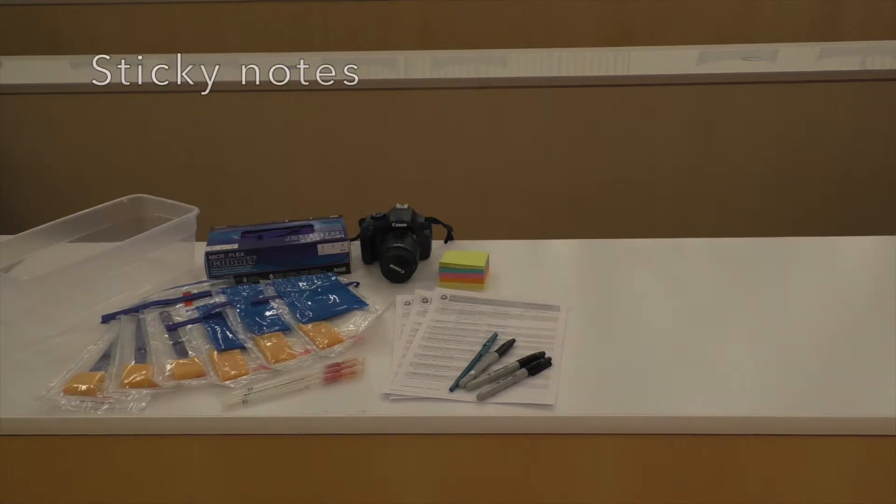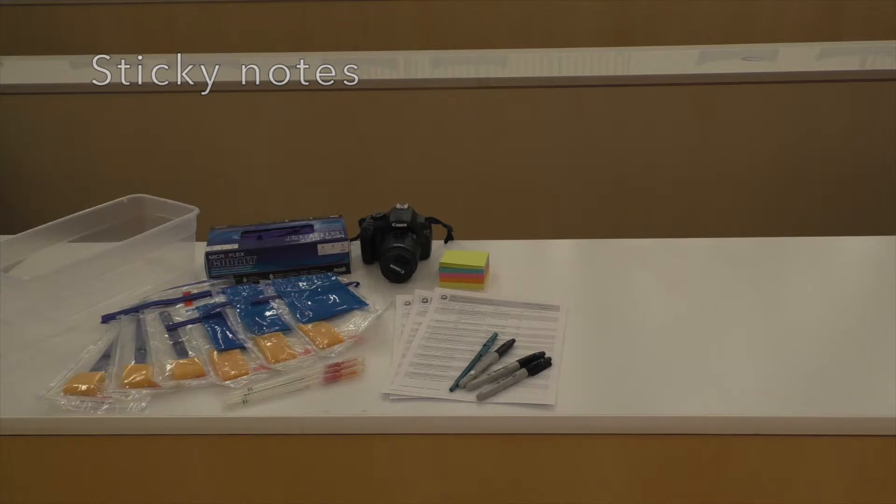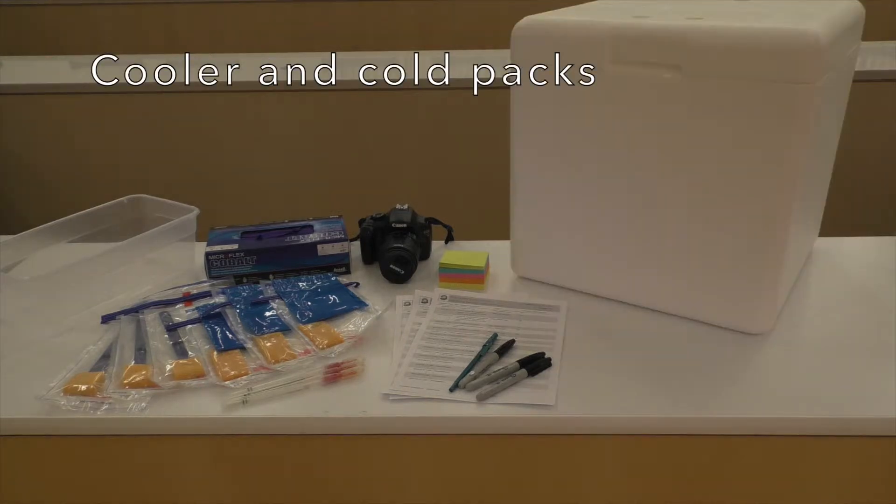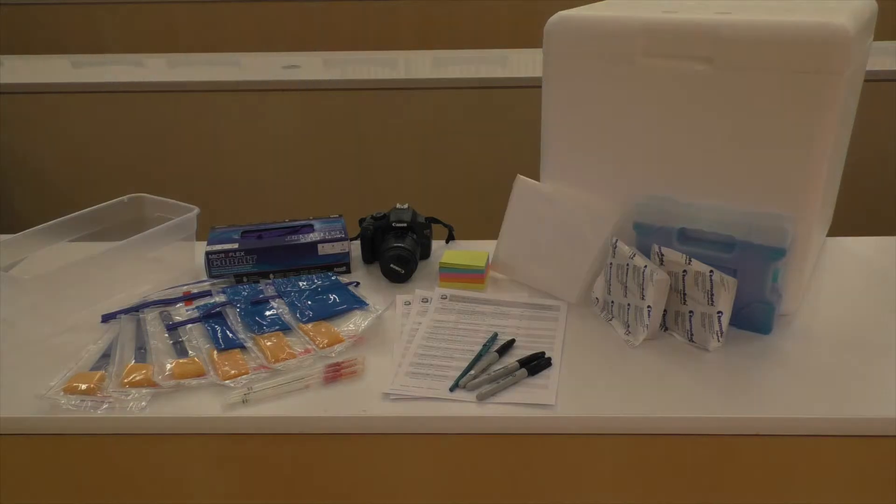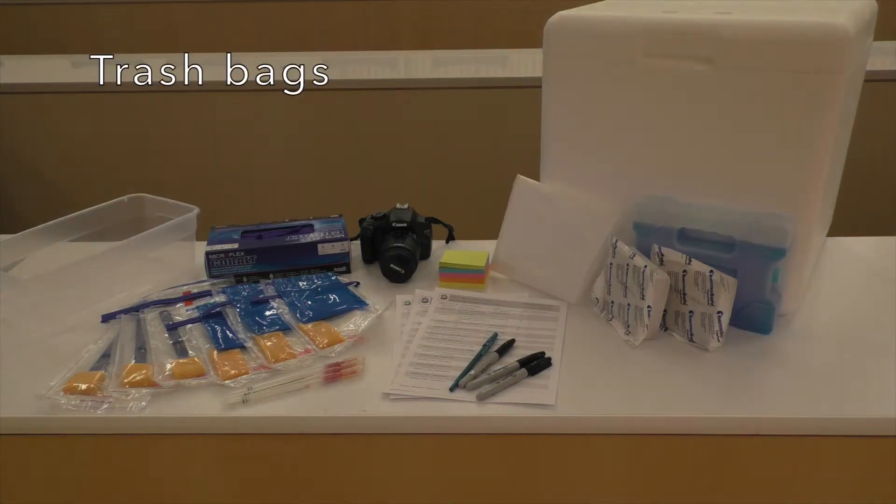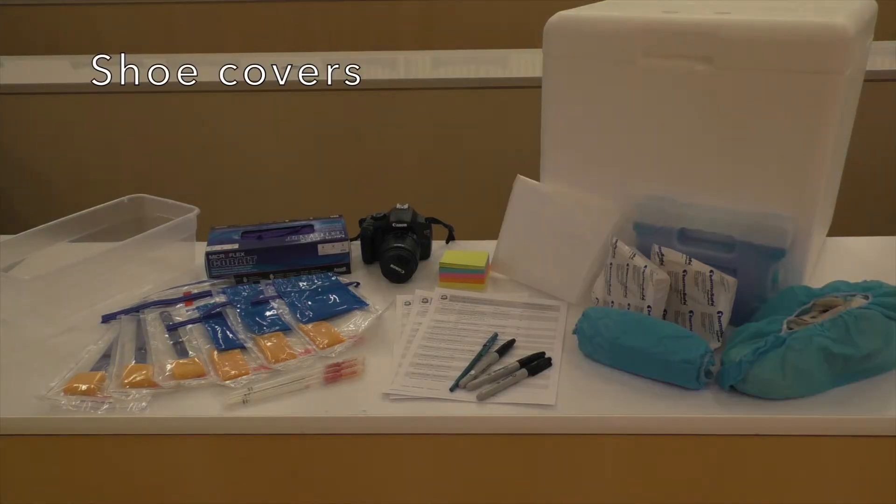Sticky notes to indicate sampling sites and pictures, cooler and cold packs to transport the samples back to the laboratory, trash bags for any trash that you generate, disposable shoe covers which may be necessary depending on the circumstances and the rules of the facility.